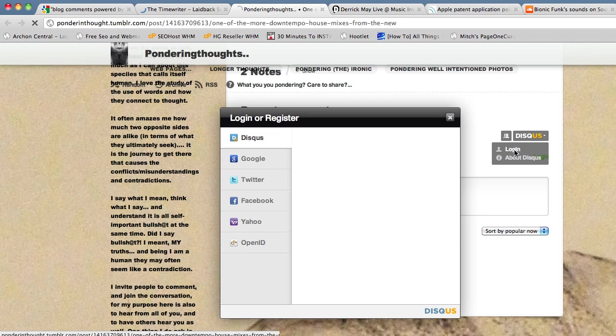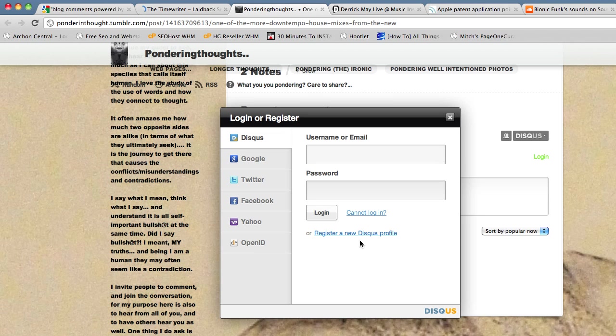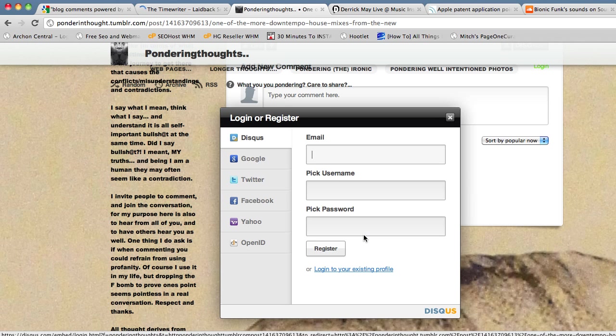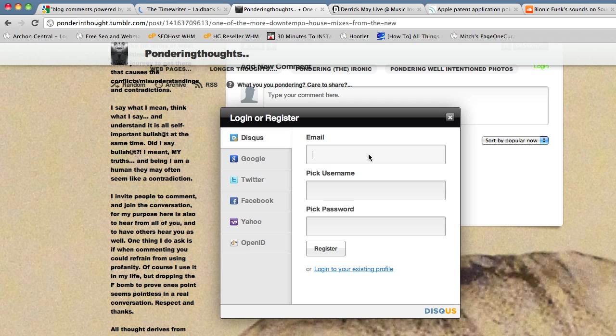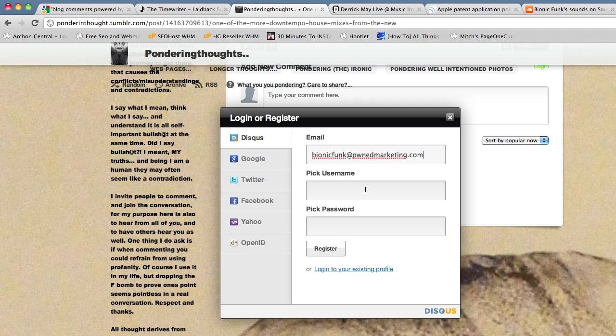I'm going to register a new profile to show you guys exactly how setting it up from the start works. You just put in your email. I created one for Bionic Funk just like that, and then a username will be...